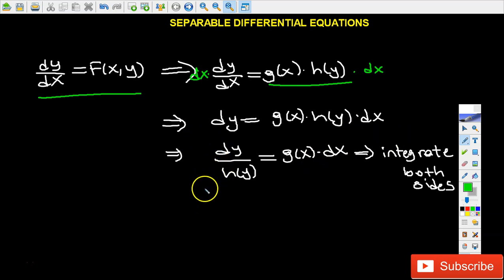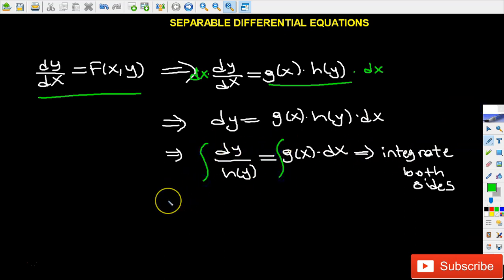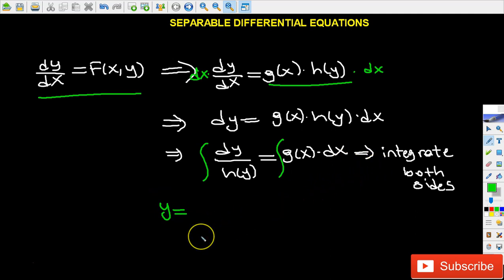On the left hand side we have the y variables, and on the right hand side we have the x variables. As a final step we integrate both sides, giving a solution y equals something in terms of x plus c. Sometimes the solution is implicit, meaning we cannot isolate y by itself, and in that case we leave the answer that way.